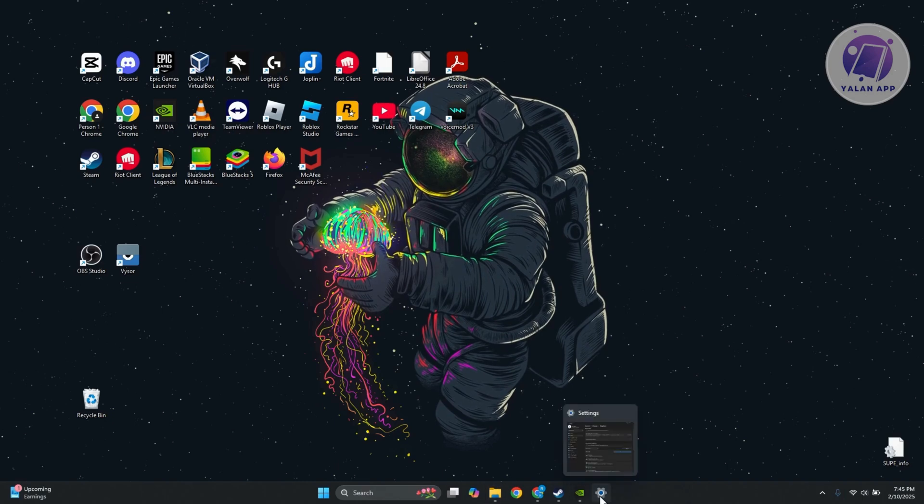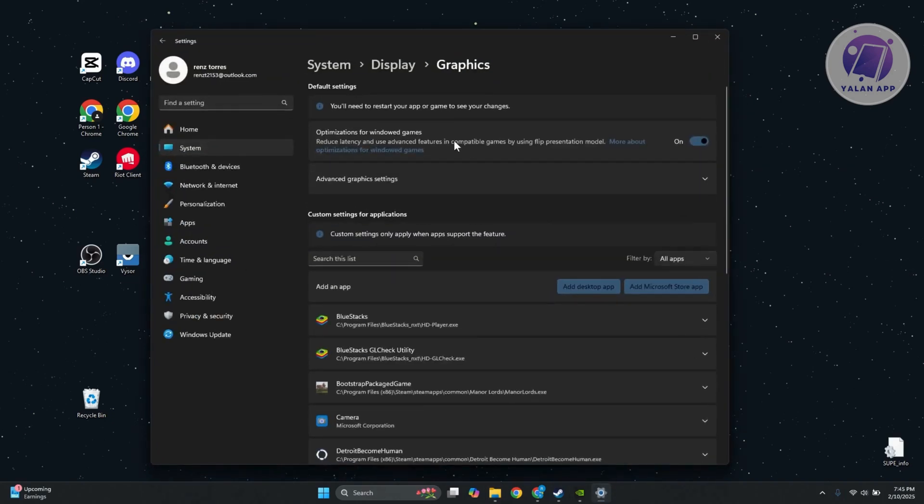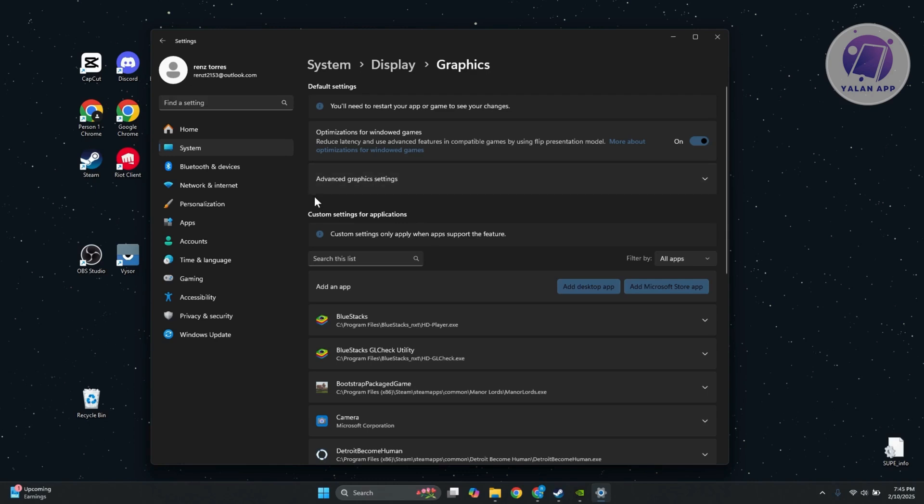You want to go ahead and open up your settings and go to System, then go to Display and look for Graphics. Under Graphics, what you need to do is go to Advanced Graphics Settings.